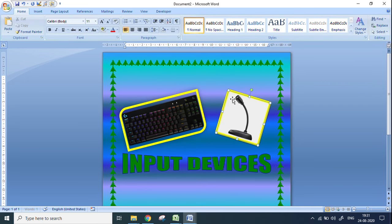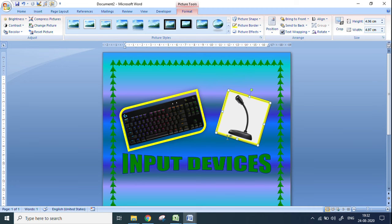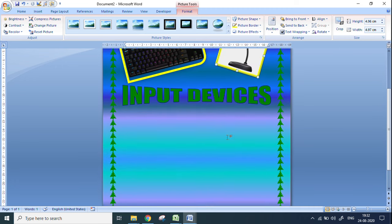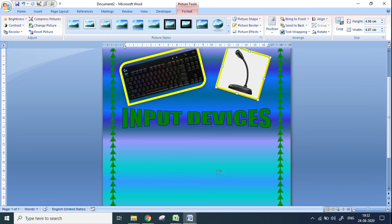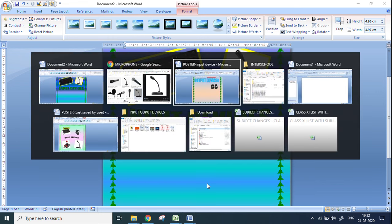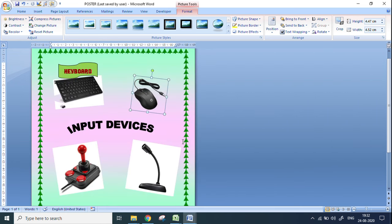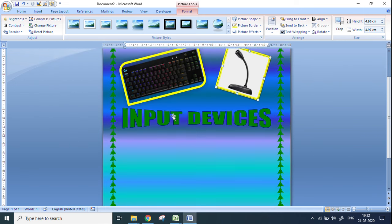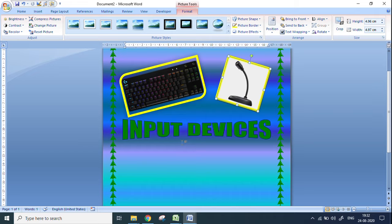Similarly you are going to write the text for each picture and complete the poster. For input devices you can put three to four pictures. Here is one poster of input devices which I have already made — you can use this as a reference. So all the options — give a border, give a page color, use Word Art, take pictures, give borders to pictures — all can be used to make a poster. Use these options and enjoy making the poster. Bye for now.